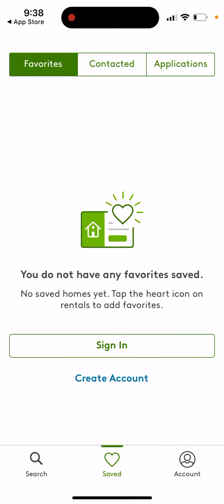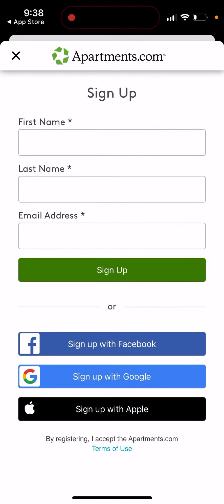If you want to create an account, you can very quickly and easily sign up with Apple, Google, or Facebook. Super easy to do right here.